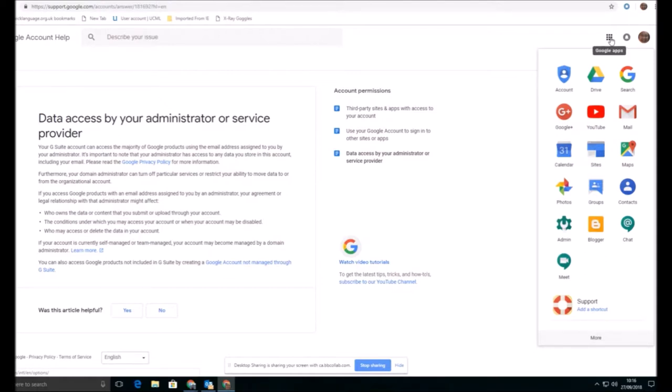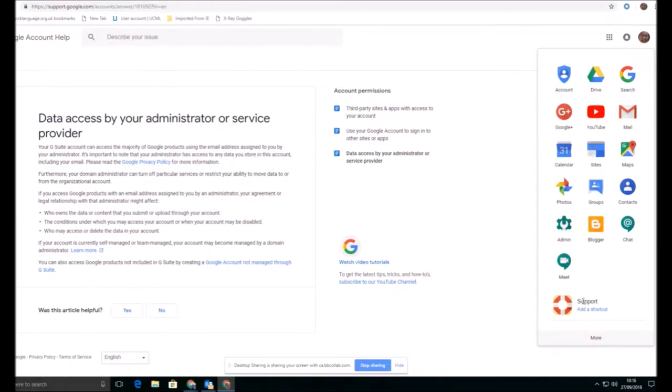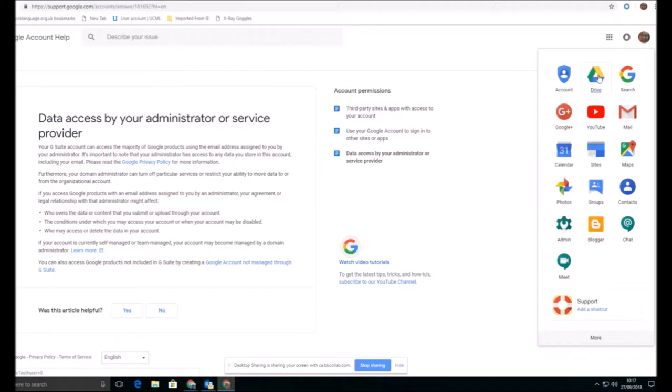So as you can see, when I open my Google apps, and this will look very similar to your normal Google account, I have access to all of these applications and more. And the usual things that I would expect to see are there. And what I can do here is very quickly move into my Google Drive.